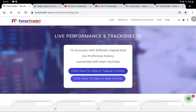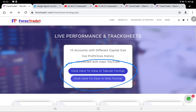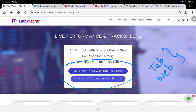Here is a live performance and track sheet where we get 10 accounts with different capital sizes and how they are connected with the main account. It is available in both tabular and web formats. Some interconnection links are also available to cross-verify, and we will cross-verify those details as well.